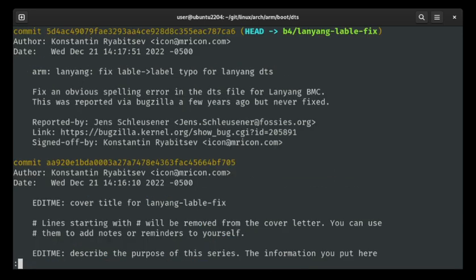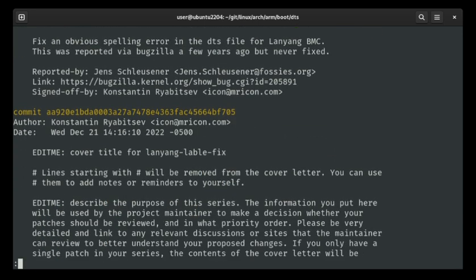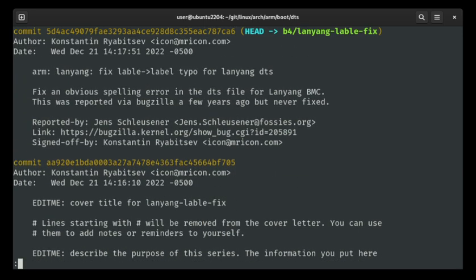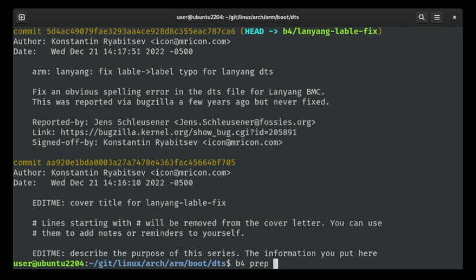If you look at the git log, you'll see this is our cover letter — it's still there — and this is our commit. So this is a single patch; we don't actually have a series per se, so we don't need a cover letter, but it's kind of handy to have, and I'll show you why.